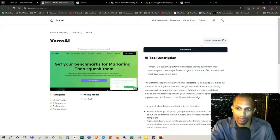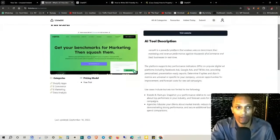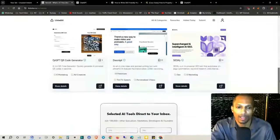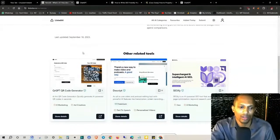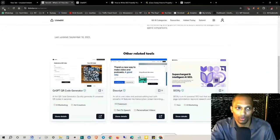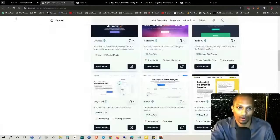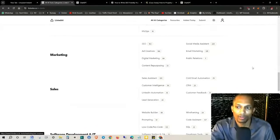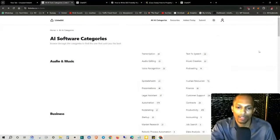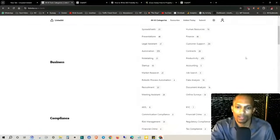You have the option up here to save it to your favorites — you do have to sign in for that. You can create an account, but you can also just come here as a guest. Other related tools will be right below that. If you're looking for stuff in the SEO category, just go back to the sales and marketing area, click on SEO, and it'll take you there.